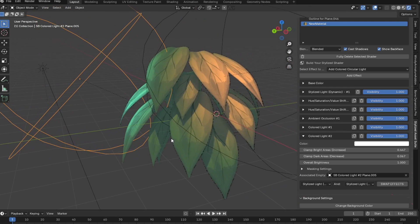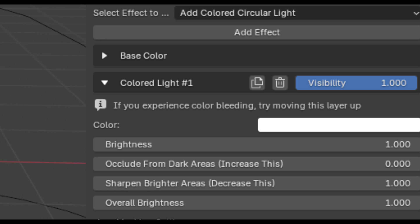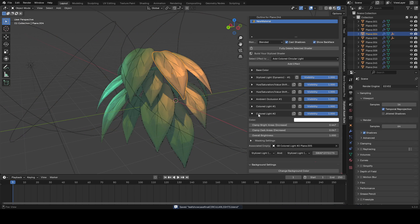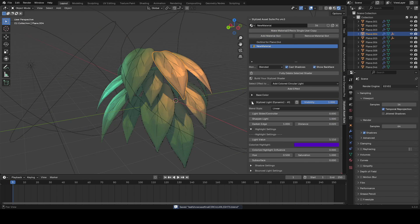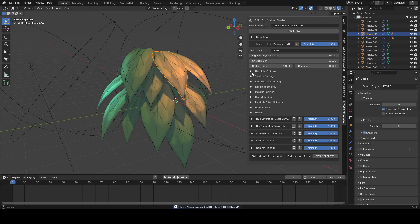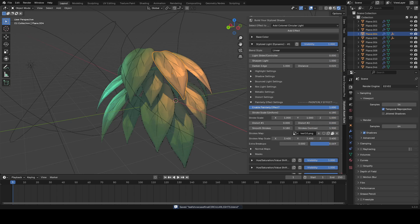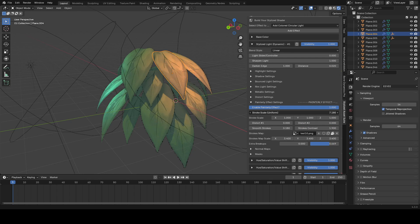And by the way guys, I ended up switching the name here to occlude from dark areas just like it was on the stylized point light for consistency's sake. So you can see now using circular lighting instead, we can have a stronger painterly effect on our model without it affecting the lighting, which is pretty cool.